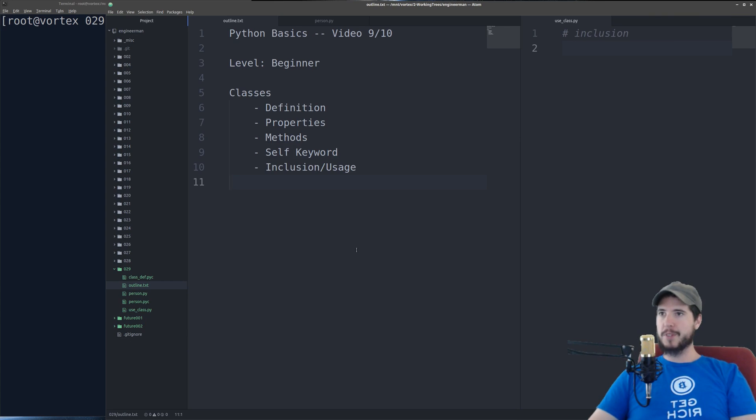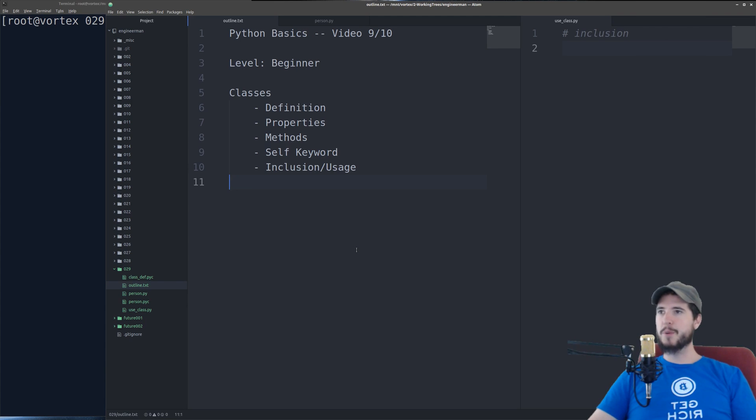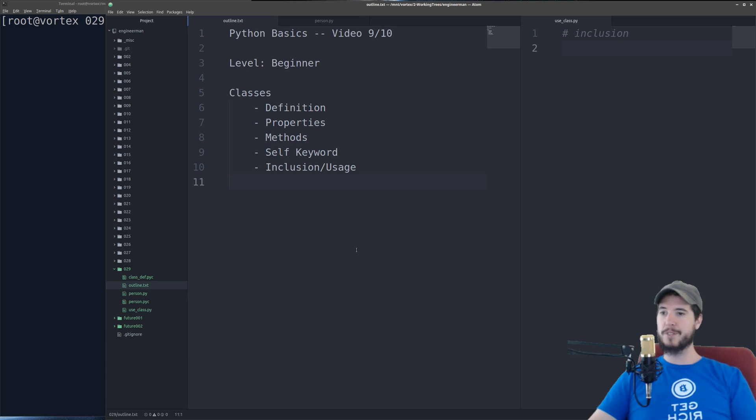Just like every video in this series the level is beginner. In this video we're going to talk about how to define a class, talk about class properties, class methods, how to use the self keyword, and then how to include and use that class in another file.